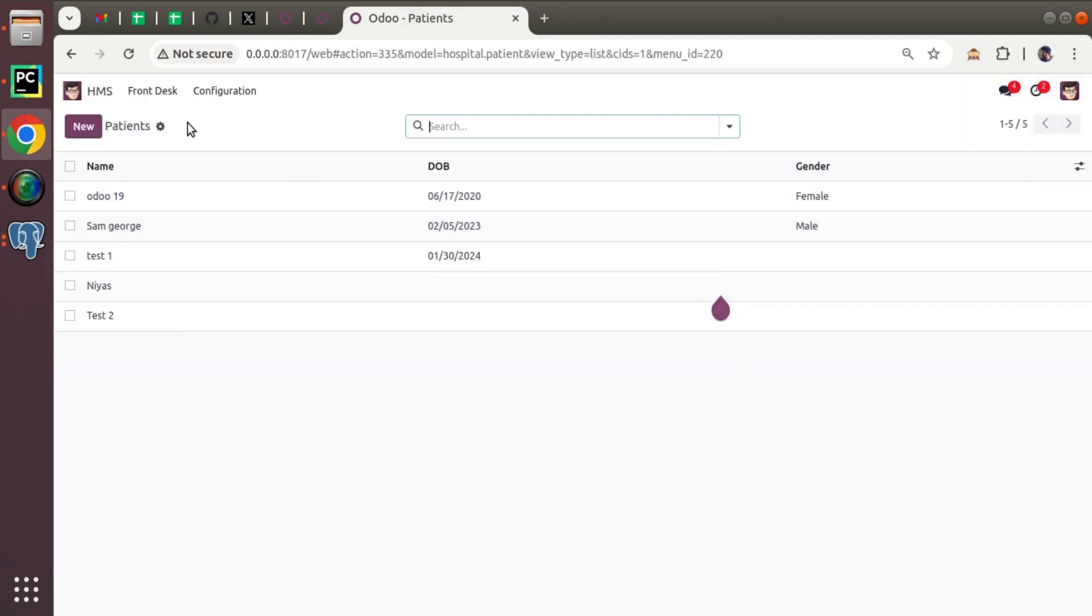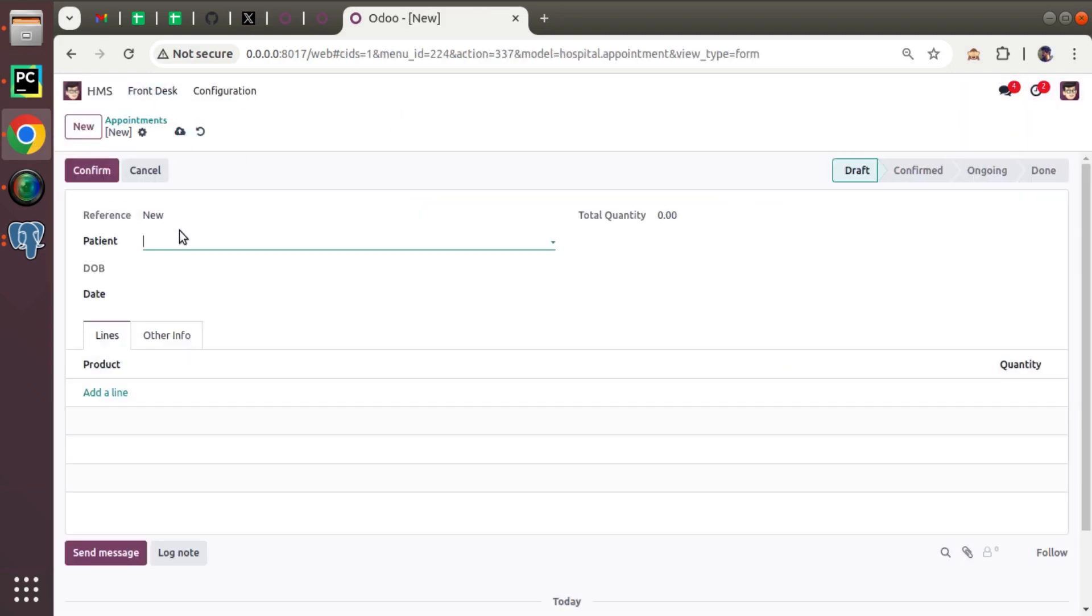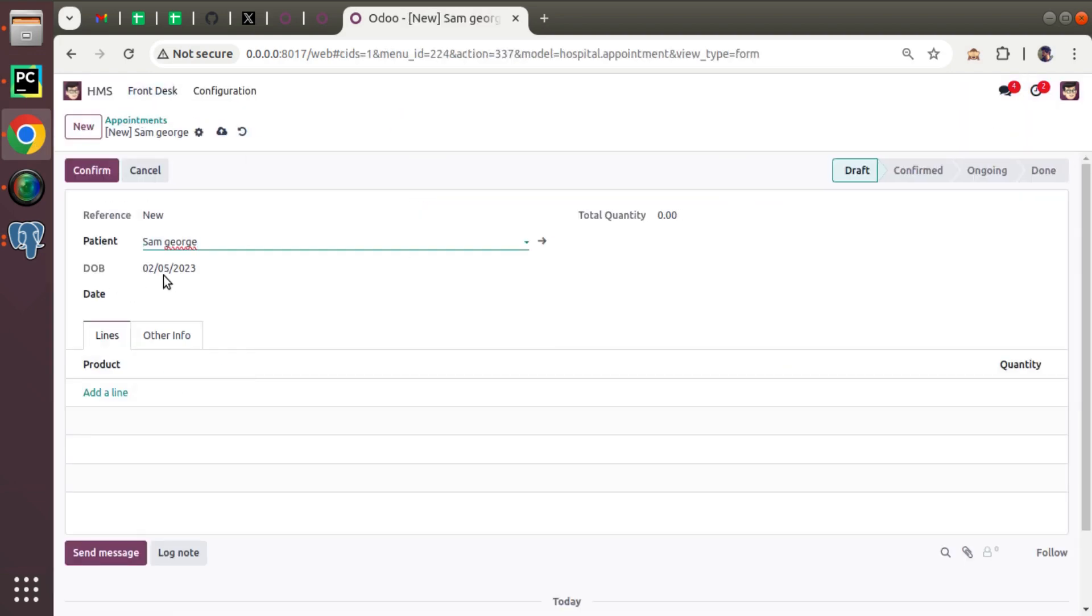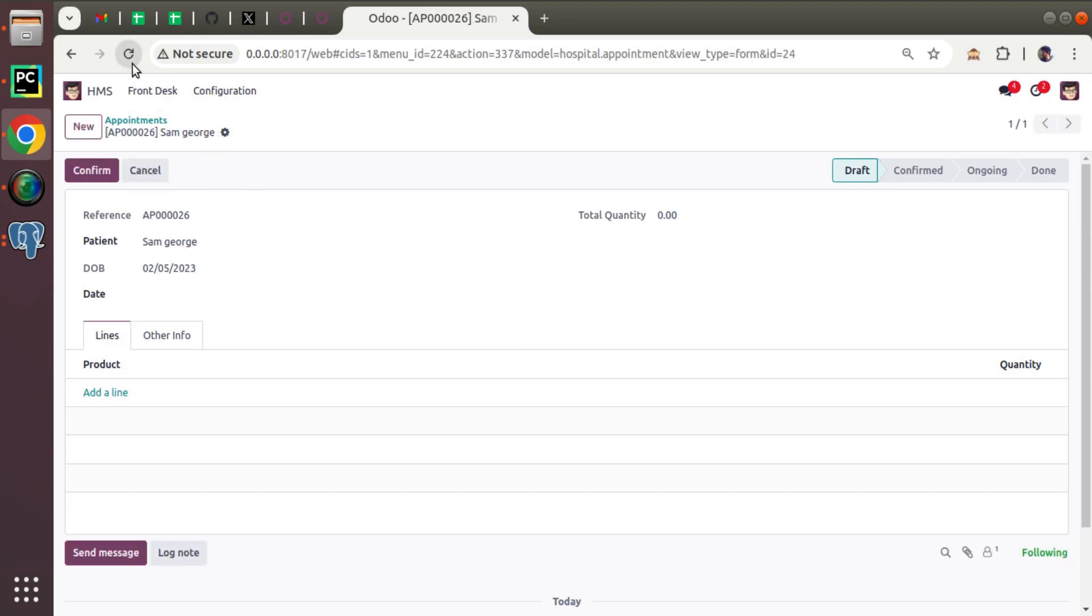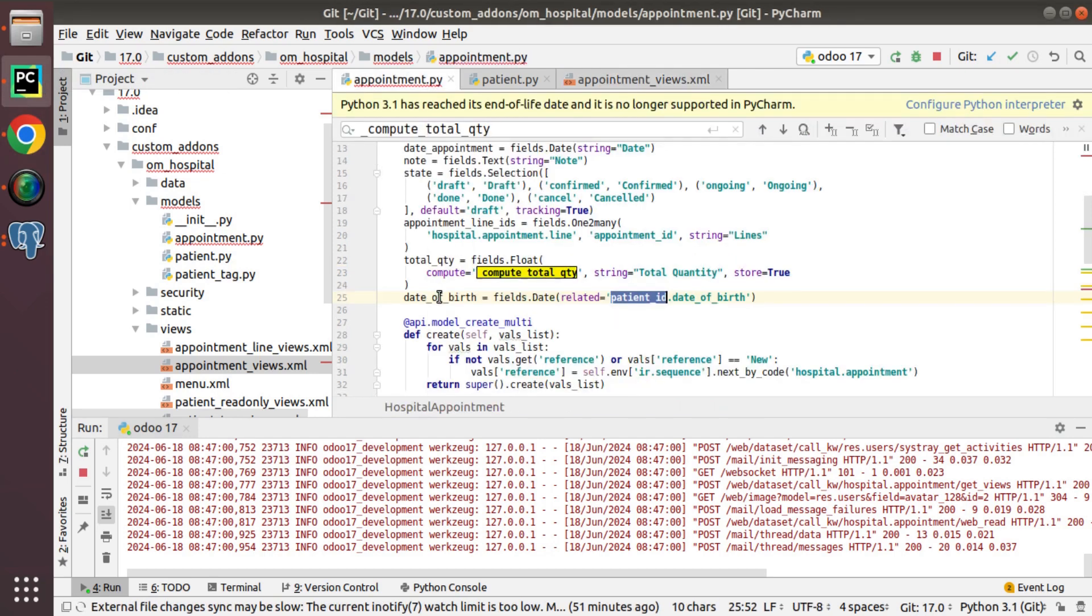So if I come back to HMS appointments, I'll select Sam. It's coming. You can hit on save. Everything is fine. So this is the working of related field in Odoo.